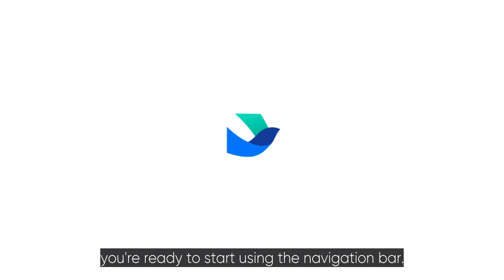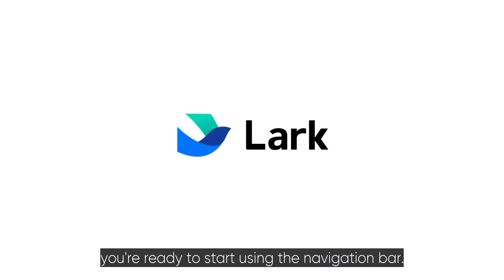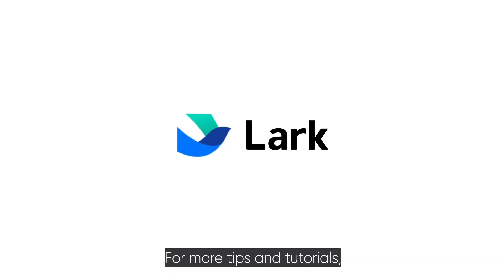Now you're ready to start using the navigation bar. For more tips and tutorials, check out the Lark Help Center.